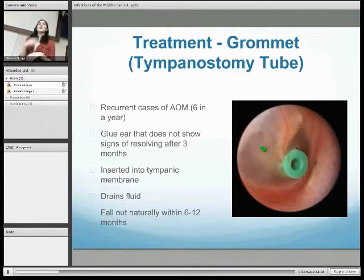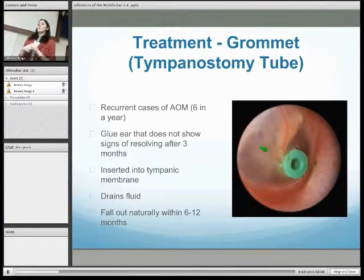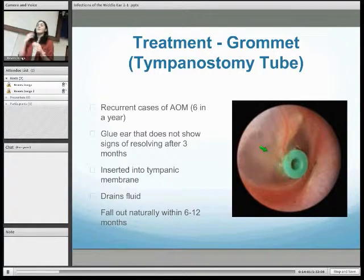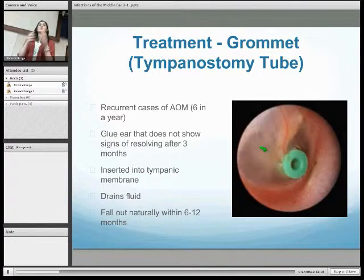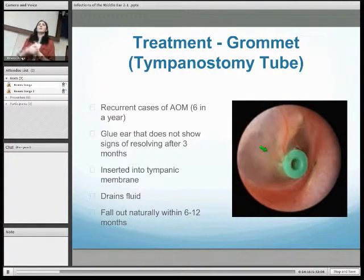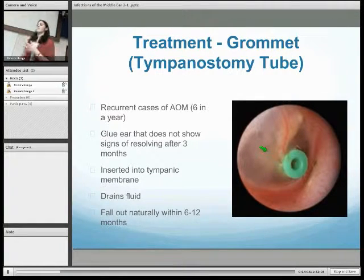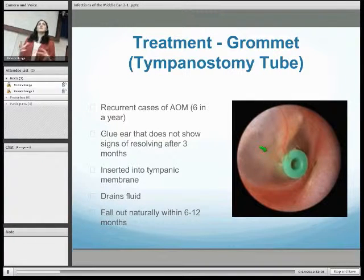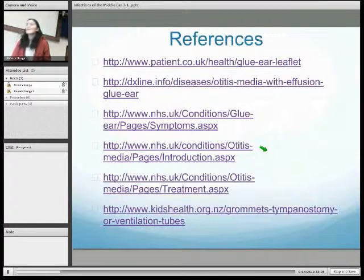As a surgical treatment for recurrent acute otitis media or glue ear, insertion of grommets is used. This is a ventilation tube inserted into the tympanic membrane via a small incision — a microscopic surgery — which drains the fluid from the middle ear, hopefully resolving problems a child might have with developmental delay due to fluid build-up. These tend to fall out naturally within six to twelve months. That concludes our presentation — thank you.